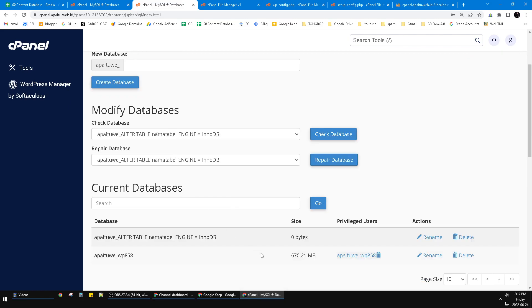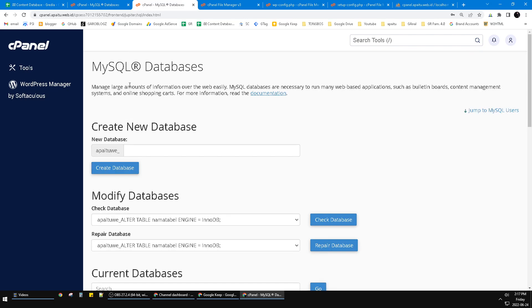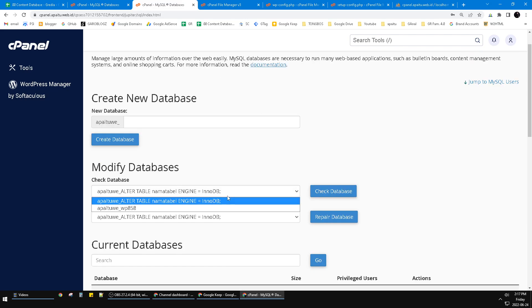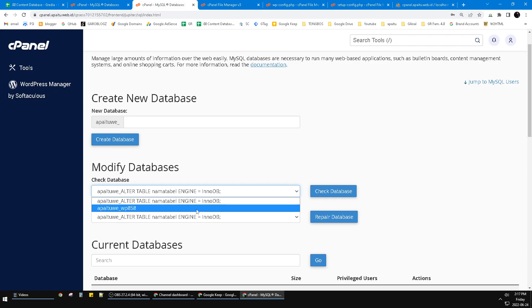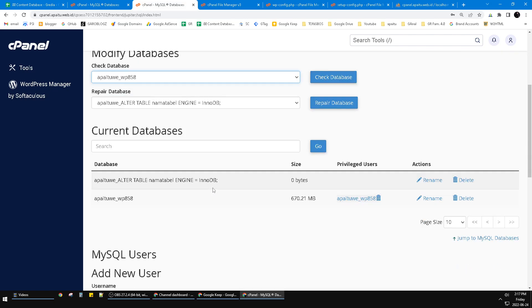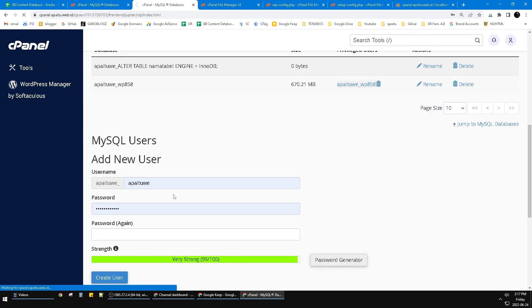So here in MySQL databases you can find your database. This is my database. You can check the database if there's something wrong, and then also you can add user to that database.